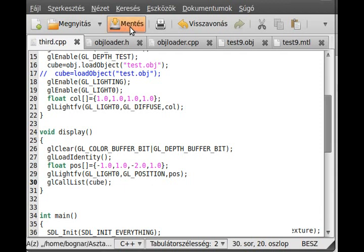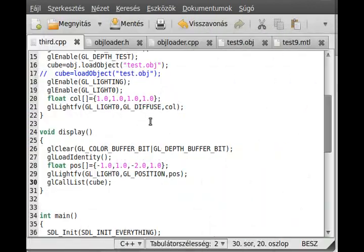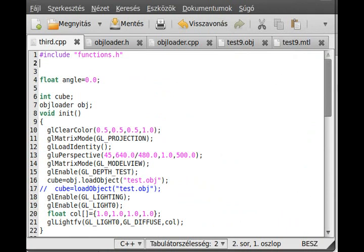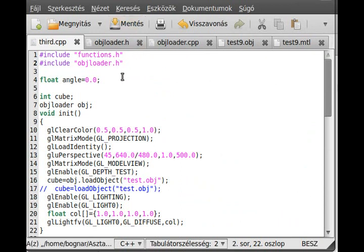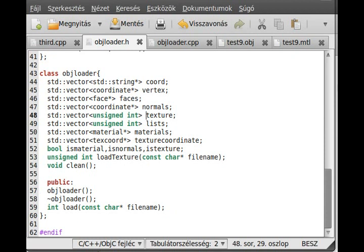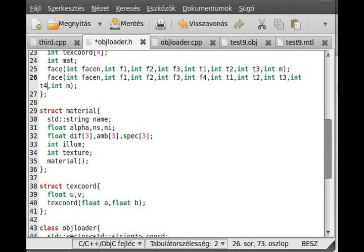Now we need to debug. We have more errors than code. First of all, I think we forgot to include the header file, so include obj_loader.h header file. Next error: redefinition of t3 - really, it's a redefinition - so I think this one should be t4 instead of t3.